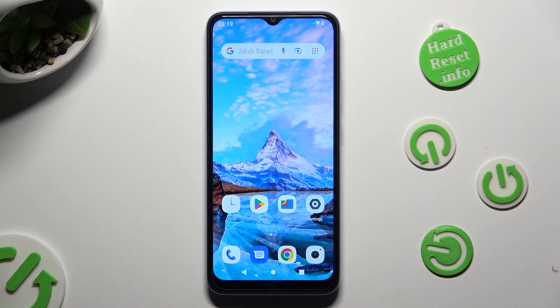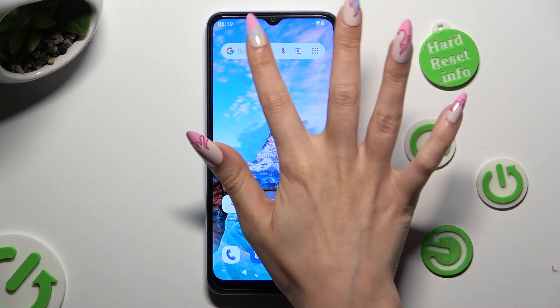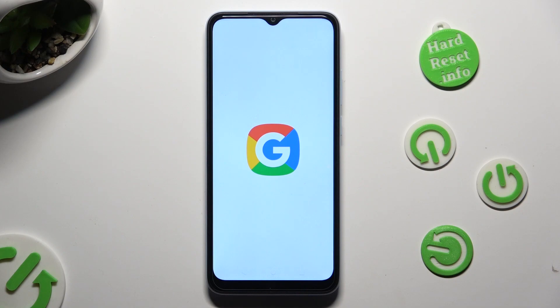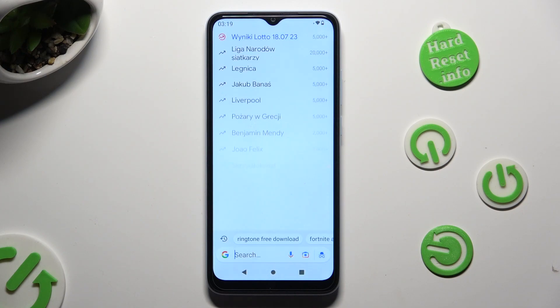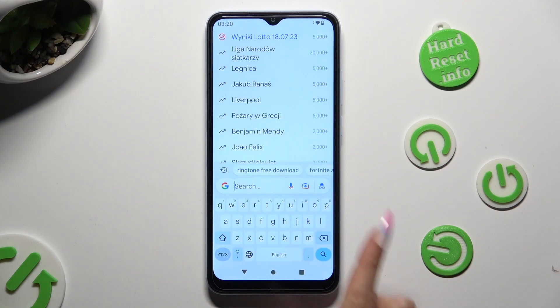Hi, in front of me is Xiaomi Redmi A2, and today I would like to show you how you can change and customize your keyboard's theme.